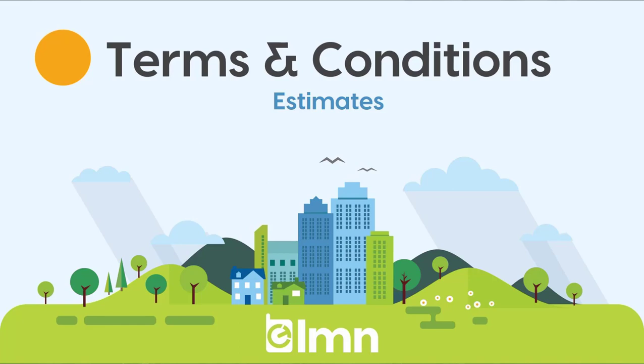Welcome to this video where we're going to take a look at setting up your terms and conditions for estimating. Terms and conditions is just a way of setting up wording for estimates so that you don't have to type long descriptions every time. For instance, you may have a blurb that talks about your payment schedule or penalties for late payments, or you may have things like plant warranty or hardscape warranty or any kinds of terms and conditions that you may want to include on your proposals or contracts.